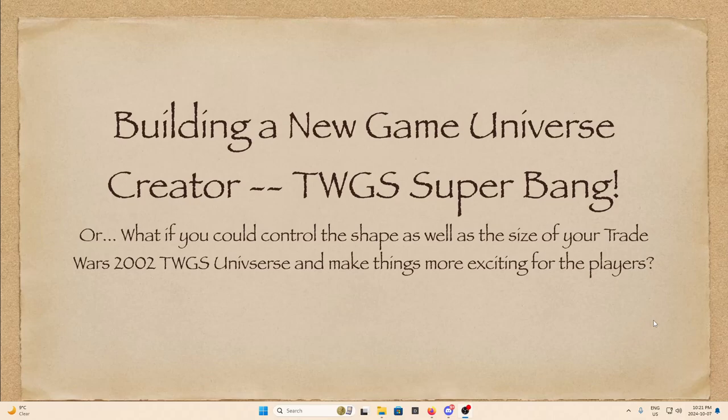Good evening, everyone, and welcome to the inaugural episode of Wayne Does Weird Stuff, where I'm going to do weird stuff. I'm going to build a new universe creator, because, well, I can't — but I'm going to try anyway.